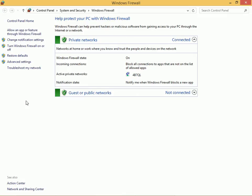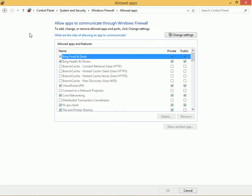To allow an app or a feature through the Windows Firewall, open the Windows Firewall area of Control Panel and in the task pane click allow an app or feature through Windows Firewall.